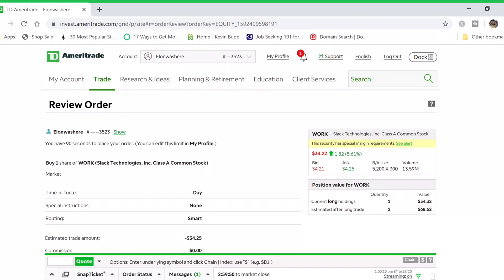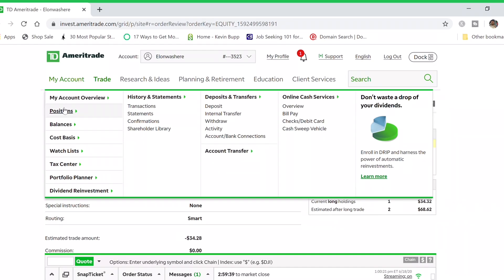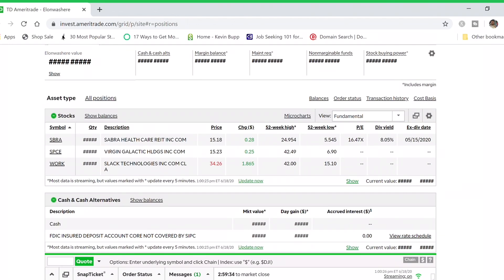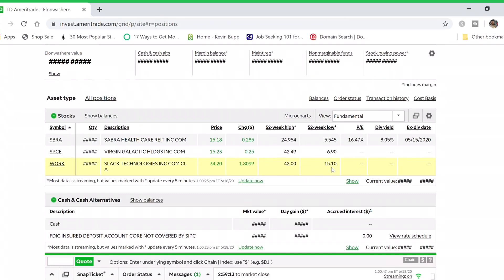Now let's look at the position you have. To see your current positions, hover over 'My Account' and click on 'Positions.' You can see all the different stocks you currently own. For example, the stock 'WORK' that we previously purchased shows the price at $34.20 — it changes because the market is currently open. You can also see the 52-week high and 52-week low.